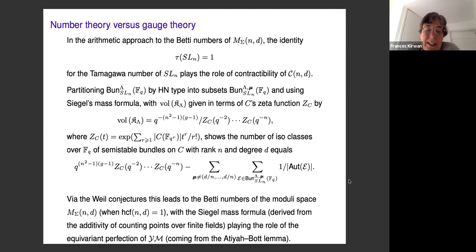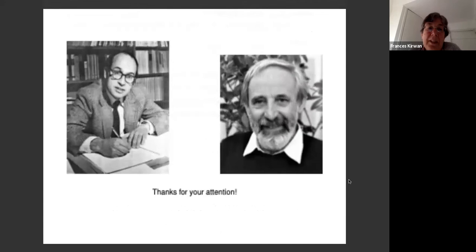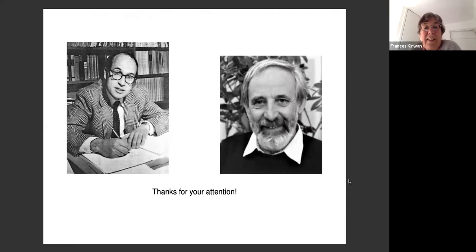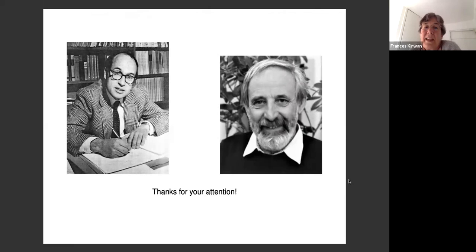The Siegel mass formula, together with the additivity of counting points over finite fields, plays the role of the equivariant perfection of the Yang-Mills functional that comes from the Atiyah-Bott lemma. There is a very beautiful parallel between the gauge theory approach and the number theory approach, which Michael Atiyah and Raoul Bott discuss in their paper. I will finish there — thank you for your attention.